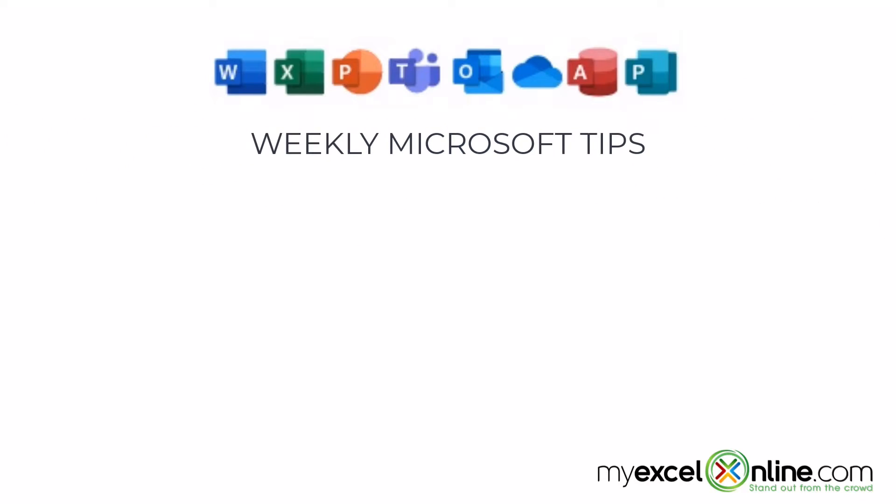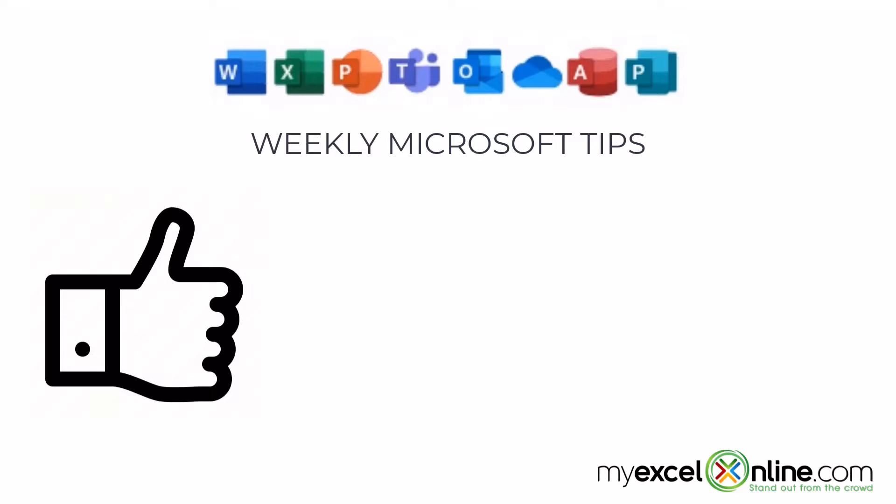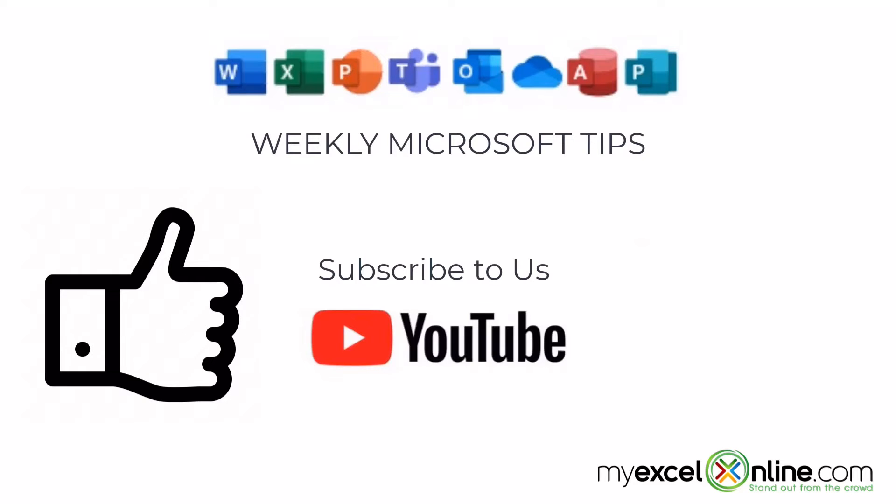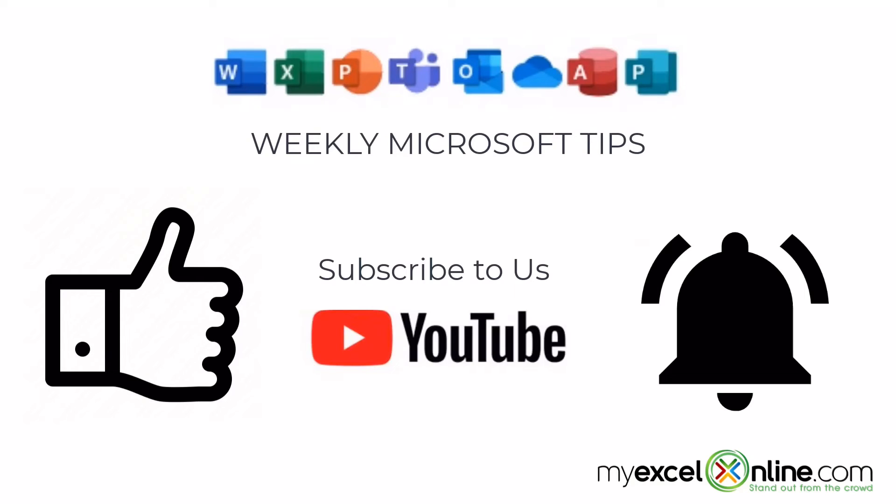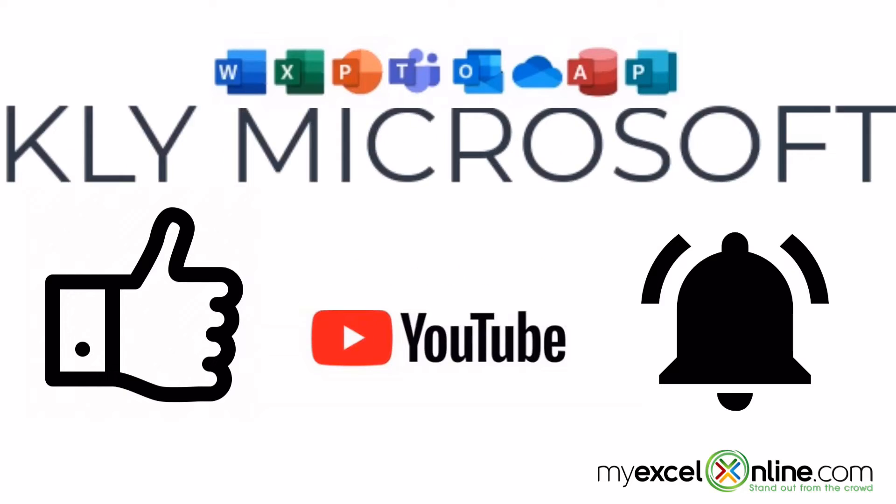If you are liking this video please give us a thumbs up and subscribe to our channel and hit the bell button to get notified when we release our weekly videos.